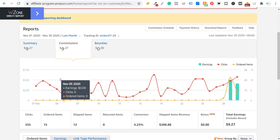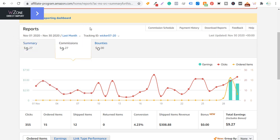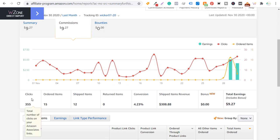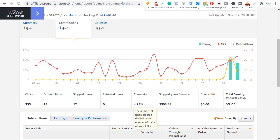Okay, so first we'll just look at earnings and you can see here, we're looking at November 1st to November 30th for my tracking ID wicker 07. So this is just for my wicker guide website. So 355 clicks, 15 total ordered items, 12 shipped items.